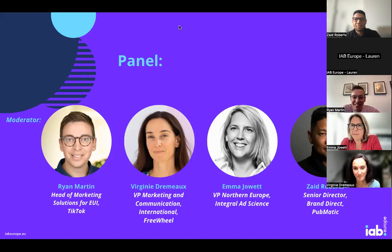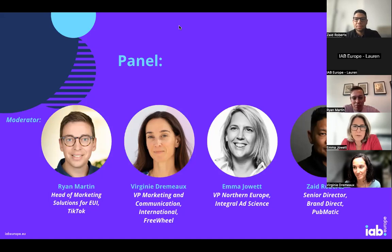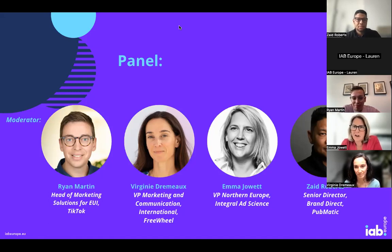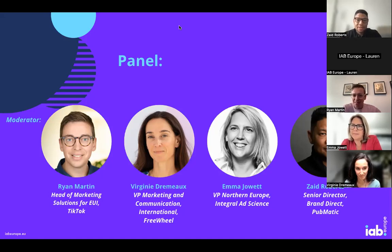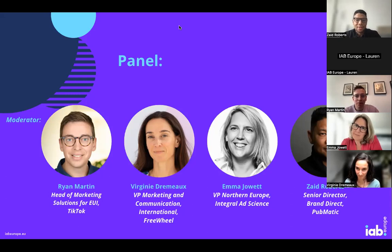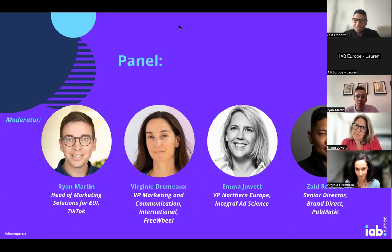My name is Emma Jarvis and I'm the VP for Northern Europe at IAS. IAS is a global media measurement and optimization platform and a leader in the media quality space, so I'm very excited to be part of this discussion and drive the quality agenda forward. I'm Zaid — I lead brand strategy at Pubmatic, an independent technology company that maximizes customer value for both publishers and buyers. Lovely to be on this panel to talk about how we can drive the future of quality.